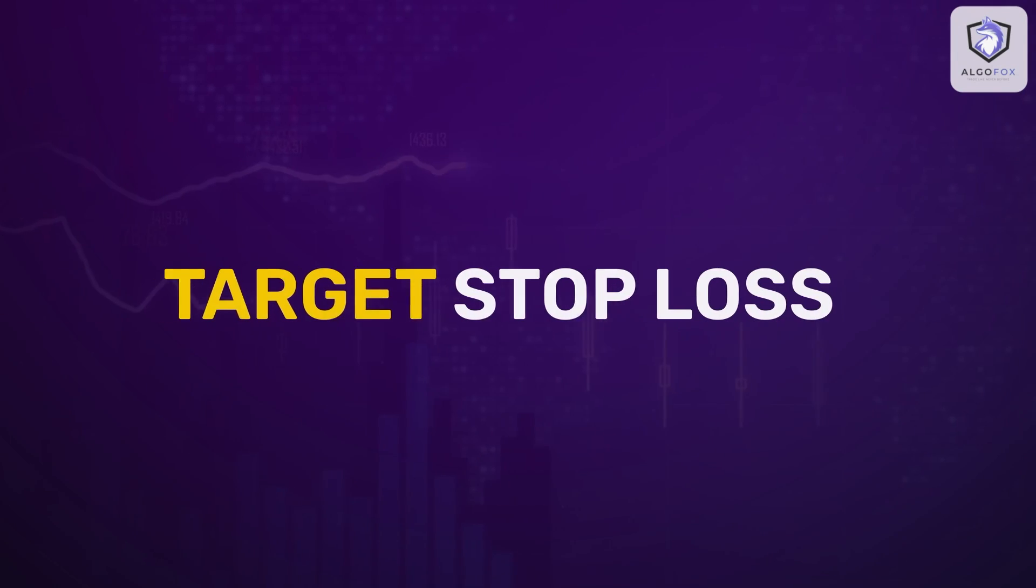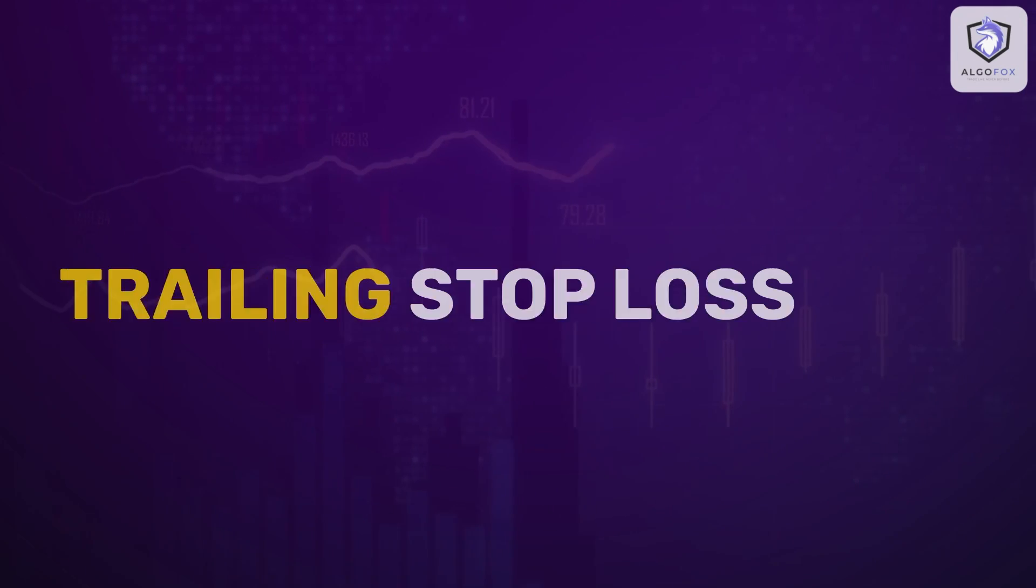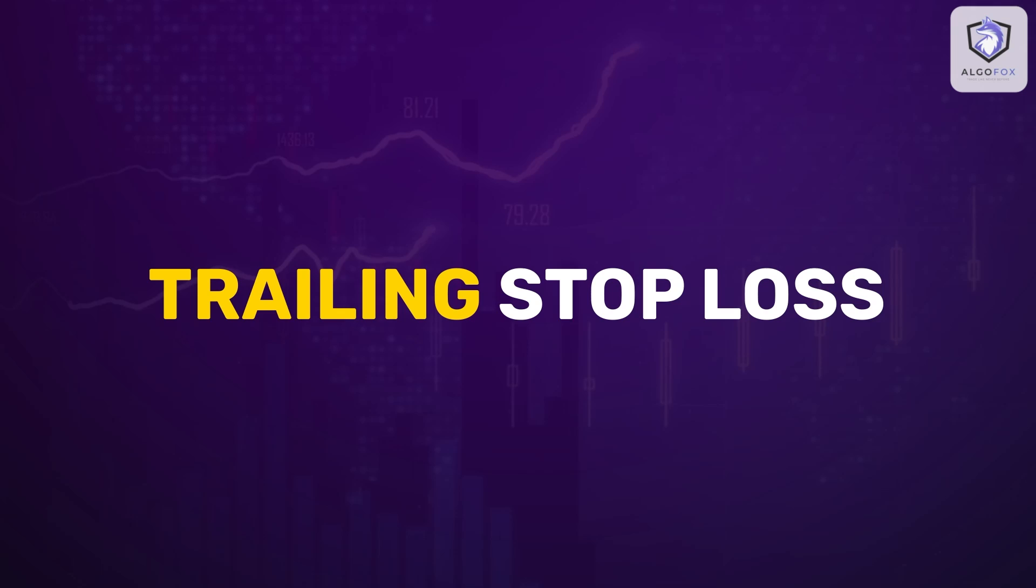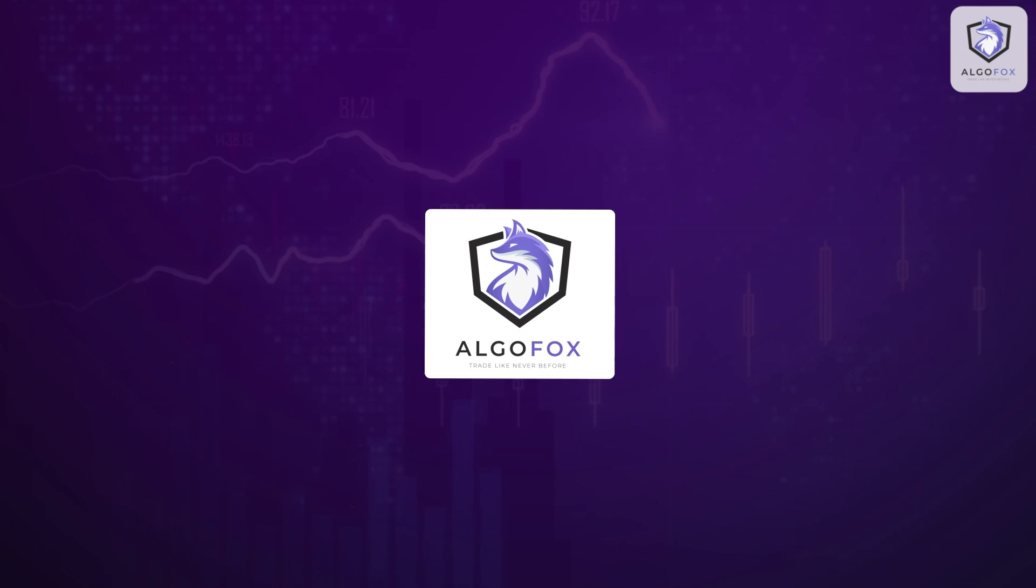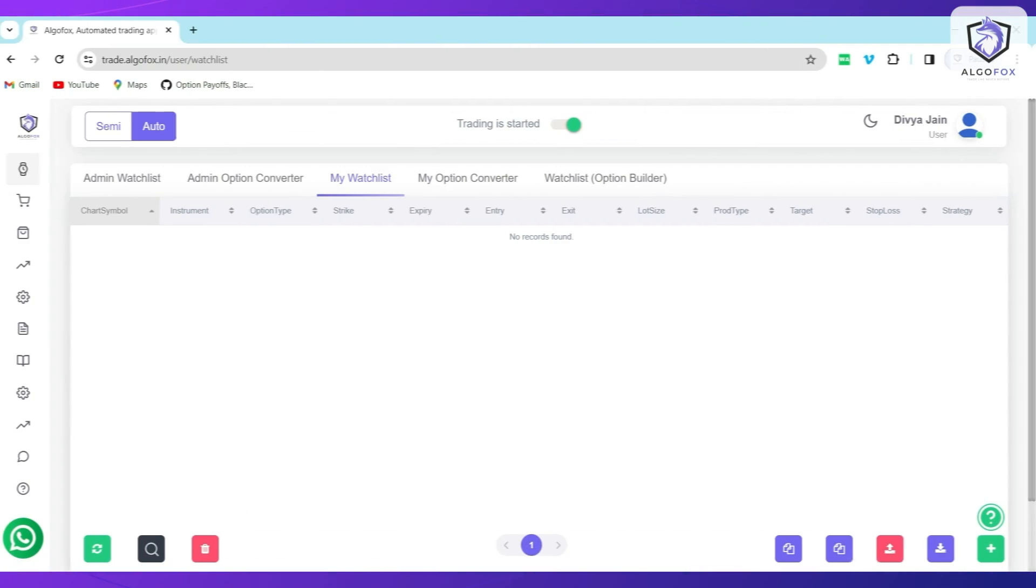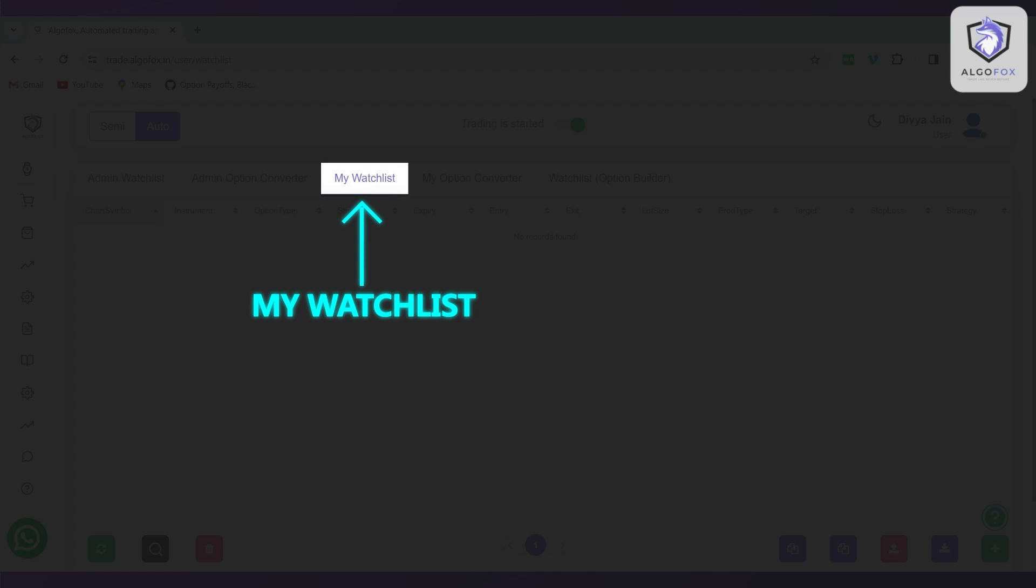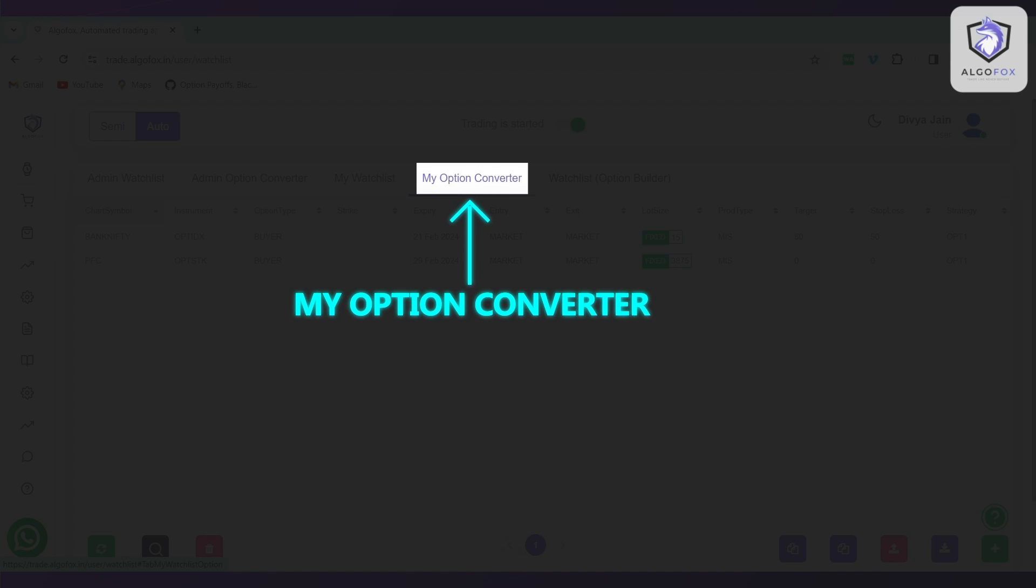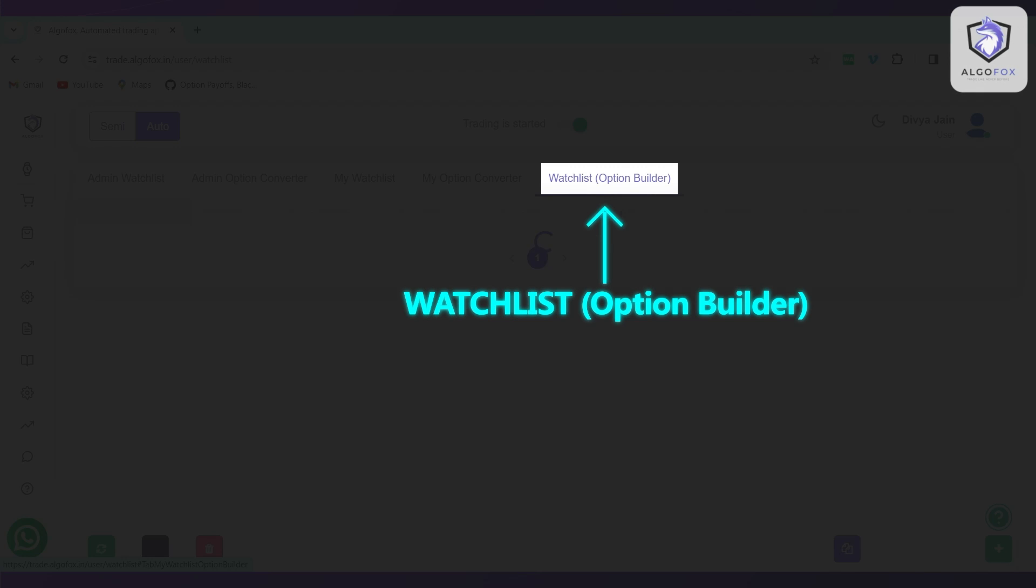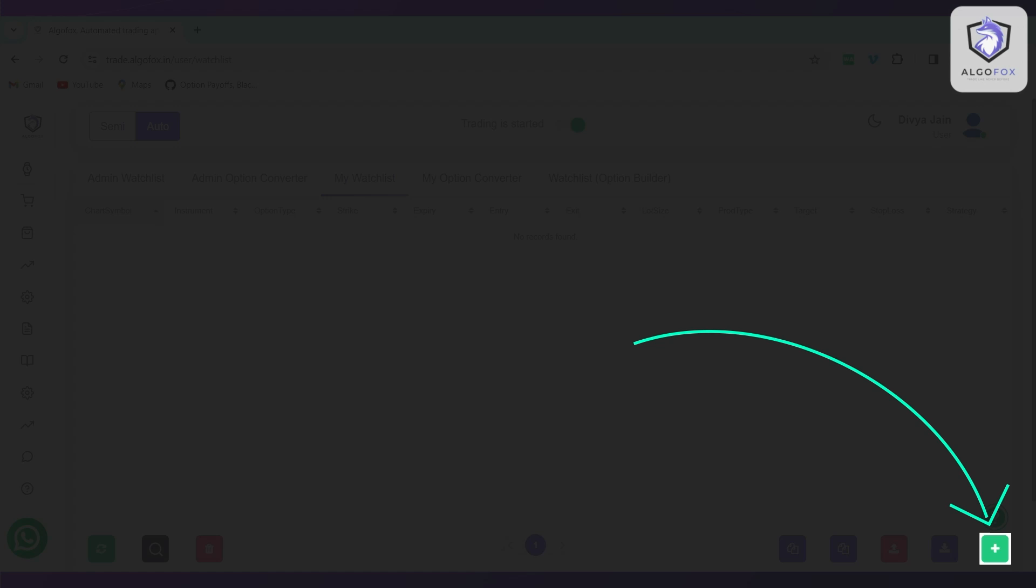Introducing Target Stop Loss and Trailing Stop Loss in AlgoFox. You can place Target Stop Loss and Trailing Stop Loss in all the watchlists, be it My Watchlist, My Option Converter, or Watchlist Option Builder. Let us look at how you can add Target Stop Loss and Trailing Stop Loss and what are its benefits.